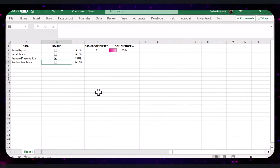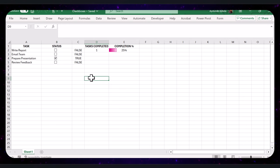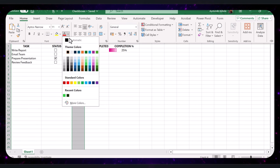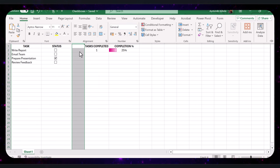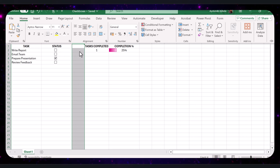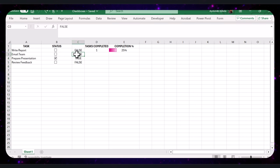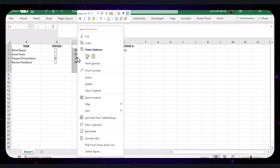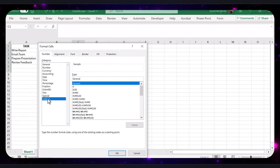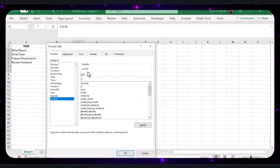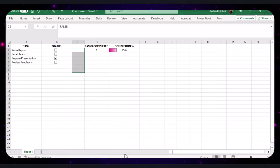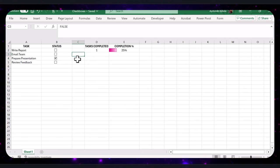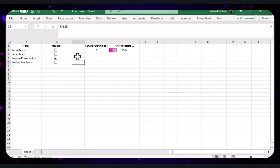You might not want to see the TRUE or FALSE values in column C. To hide them, you can easily select the column and make the text white, matching the cell color. You can also do this by selecting the cells, right-clicking, and choosing Format Cells. In the Number tab, select Custom and enter three semicolons in the type box, then click OK. This hides the values while keeping the functionality intact. Even though we've hidden the values in the cell, you can still see the TRUE or FALSE values in the formula bar when you click on the cell.